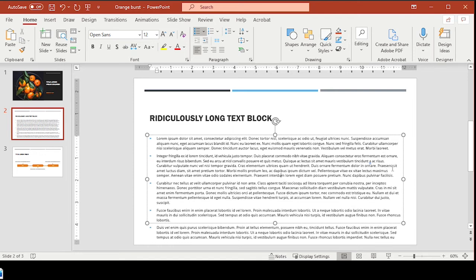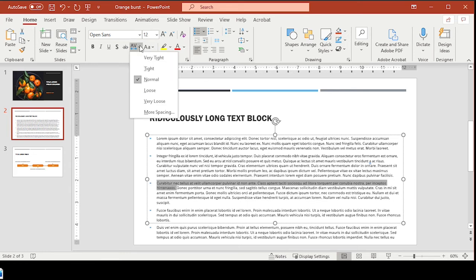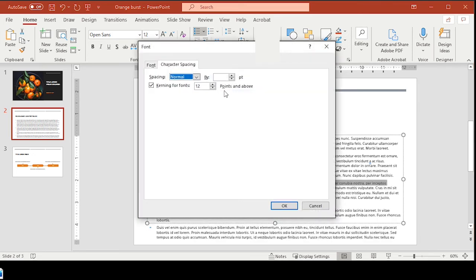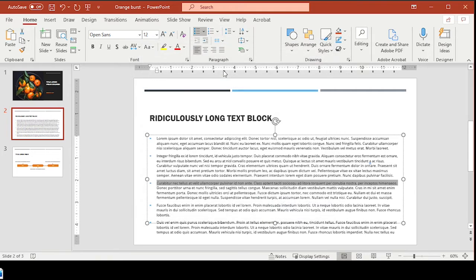So we got rid of that orphan. We still got a little bit of raggedness here, but I think I'm going to leave it for now. Now this one, I think we can pull this word up to this line, and that will fix that orphan. There we go.